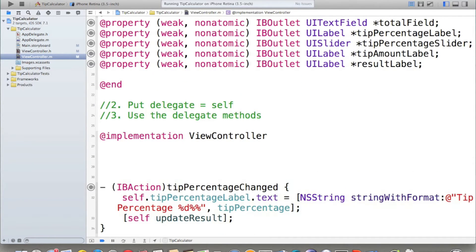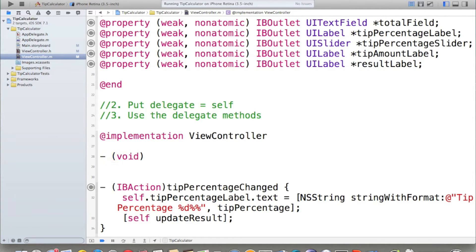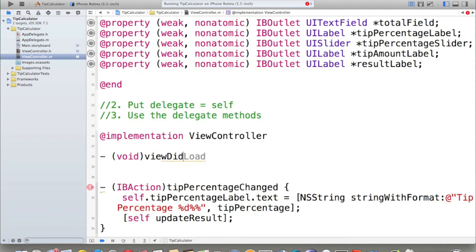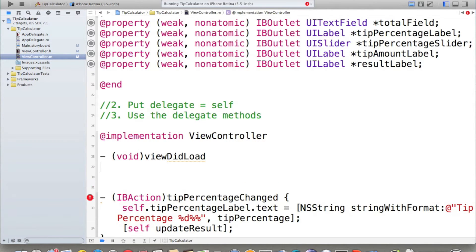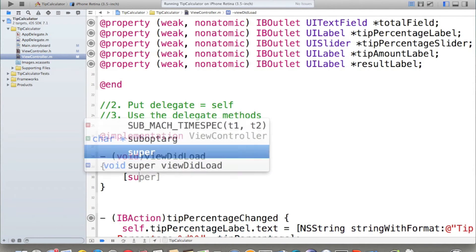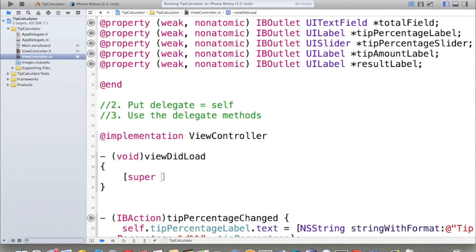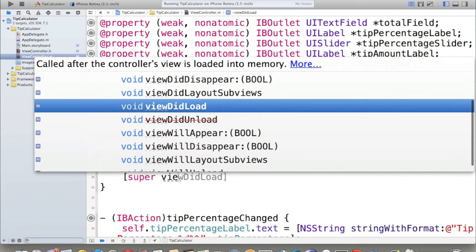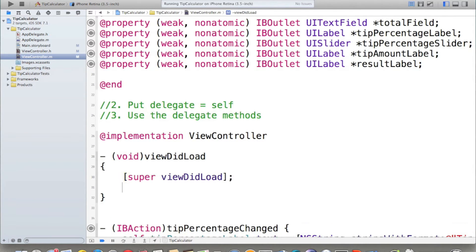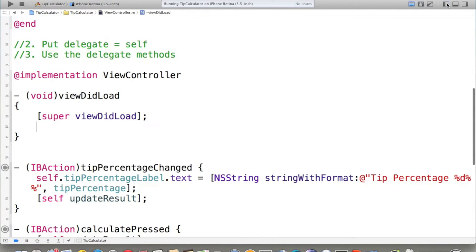By now, you should know what is viewDidLoad. If you forgot, you can go to the Lifecycle Tutorial and see what is viewDidLoad. This is one of the Lifecycle methods. First of all, of course, you have to say super viewDidLoad. And then, here's the place after that we can put the delegate equals to self.